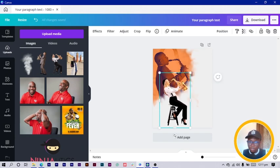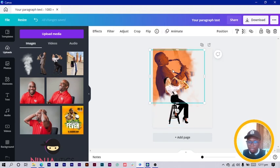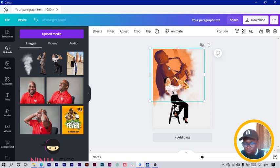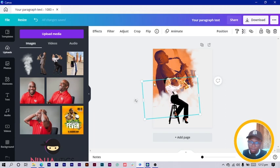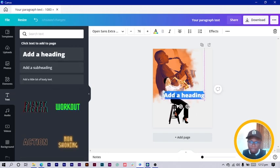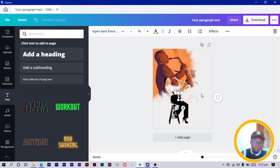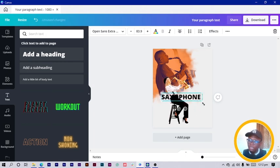Reduce the lady a little bit and move her up. Add some shapes. Move the gentleman up and bring him forward. With the smoke you can put some behind and some in front to make the entire composition interesting — that's the main thing to aim for. Now we just need to add text. Come here, select 'Add a Heading', and type 'saxophone'.